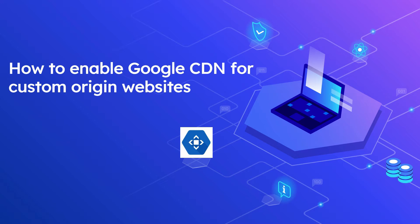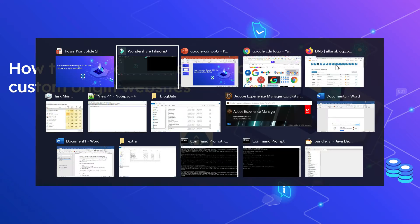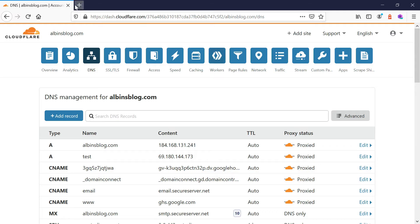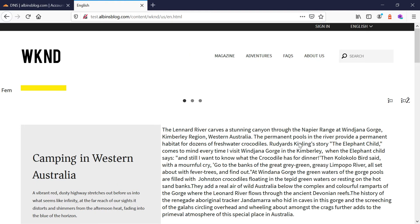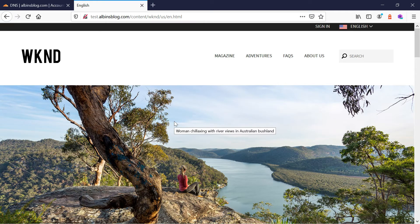I have a website running on the domain test.albinsblog.com. Its backend is an Apache server, and the Apache server connects to AEM. I need to enable Google CDN in front of this website. This is a simple AEM website — AEM is running and Apache is front-ending that. Right now this DNS is directly connecting to my server, and I want to enable CDN in front of it.